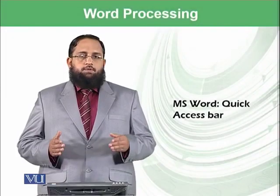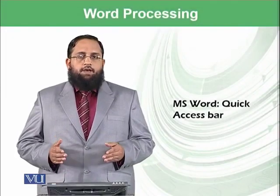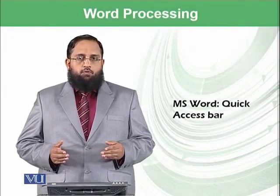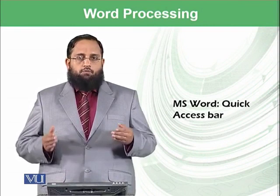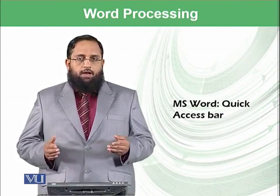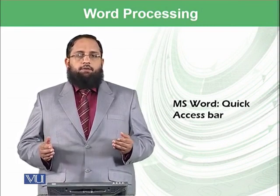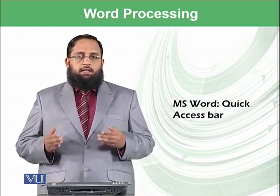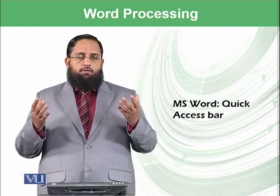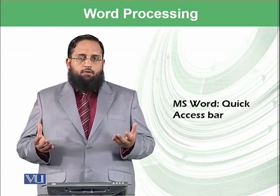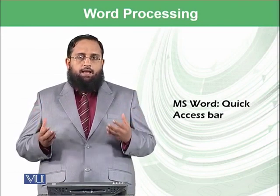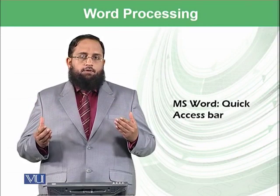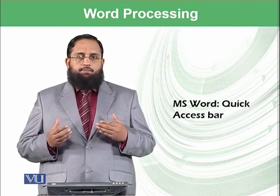Dear students, we have started our modules on Microsoft Word and in the previous module, we learned about Microsoft Word environment and some of the important concepts.